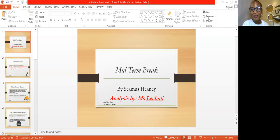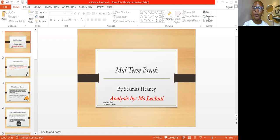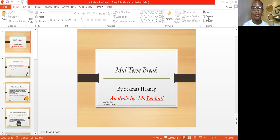Welcome back to our English first additional language lessons by Miss Lichuti. Thank you for your positive responses and feedback regarding our lessons here on YouTube. Today's lesson will be focused primarily on a poem titled 'Mid-term Break.' To understand figurative expressions and how to approach poetry, you need to revisit the previous lessons, because I'm going to analyze the poem using the very same techniques discussed in our previous lessons.